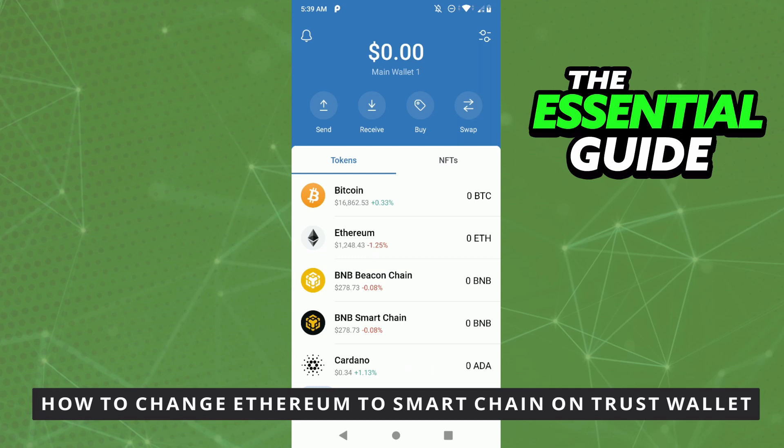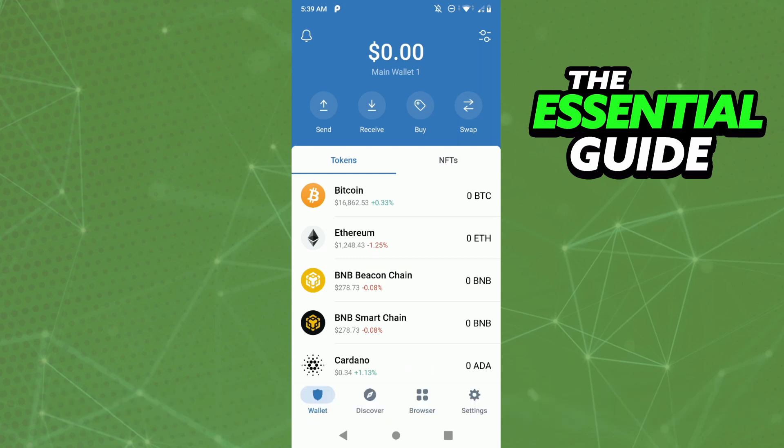So the first thing you need to do, and this is very important, is to make sure your Trust Wallet app on your cell phone is updated. Right here on your Trust Wallet, you need to go to the swap section.